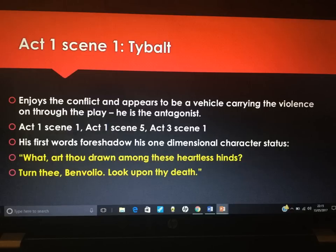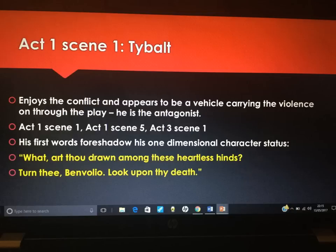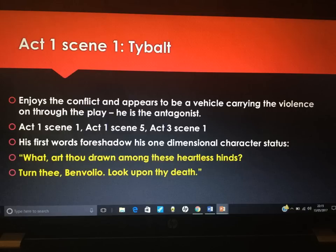We can't avoid Tybalt when it comes to violence and conflict. In Act 1, Scene 1, we see Tybalt for the first time. Tybalt enjoys the conflict — he's feisty and gets described as 'fiery,' and that adjective shows us his personality. To me, he is the vehicle that carries the violence through the play; he's the antagonist. He fights in Act 1, Scene 1, tries to fight Romeo in Act 1, Scene 5, and starts the fight in Act 3, Scene 1 and kills Mercutio. His first words foreshadow his one-dimensional character in that he never changes — he acts the same in every single scene.